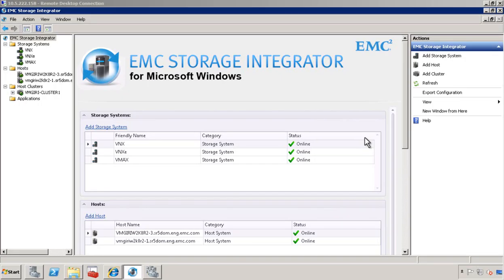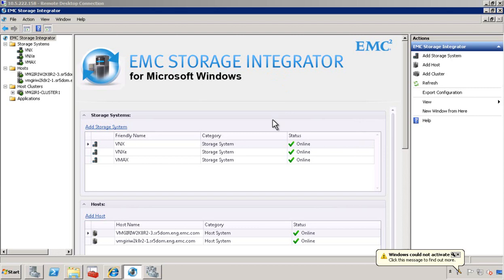Let's take a look at ESI for Windows. It's an MMC snap-in. The layout consists of three sections. On the left-hand side, we have a tree kind of structure. In the middle, we provide details. On the right-hand side, we have actions that we can apply on ESI.